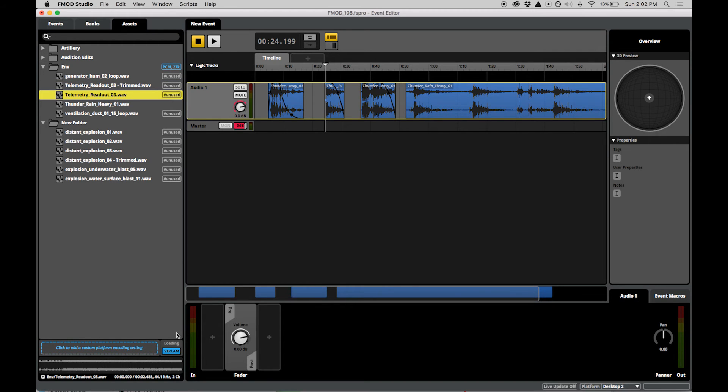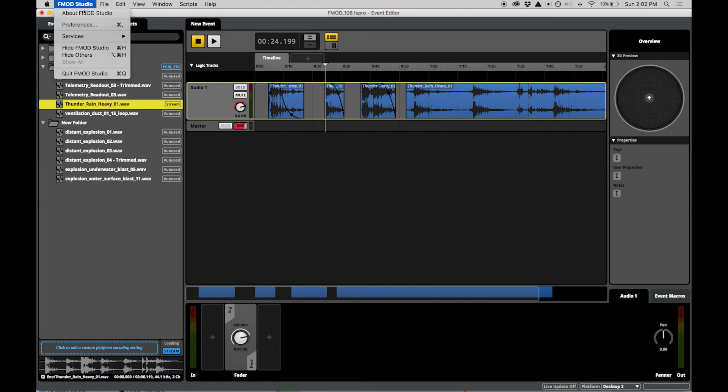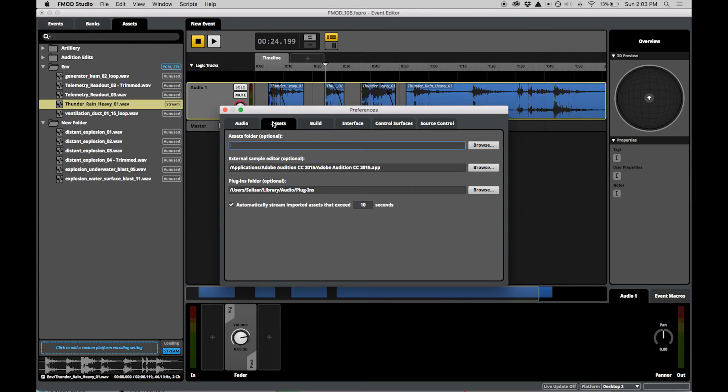This can quickly be enabled for all platforms for a given asset. By default, FMOD Studio will stream assets longer than 10 seconds in duration.